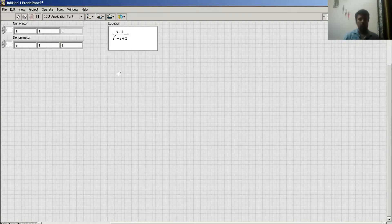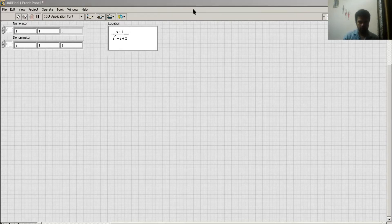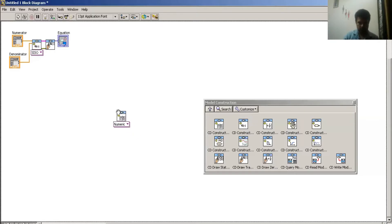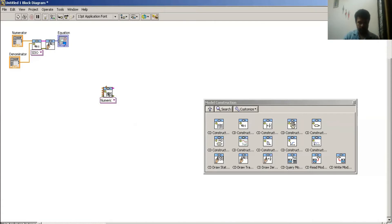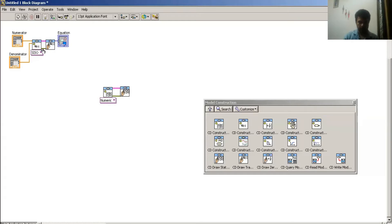In the next part I have to draw a state space model of a system. I go to my web diagram window and over here I select 'Construct State Space Model'. This is my state space model, and drawing the state space model — this procedure is the same as in my previous tutorial.